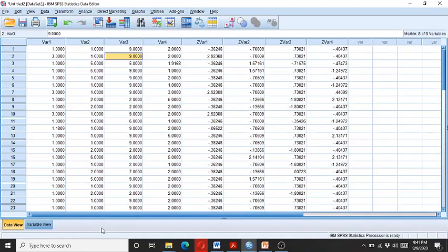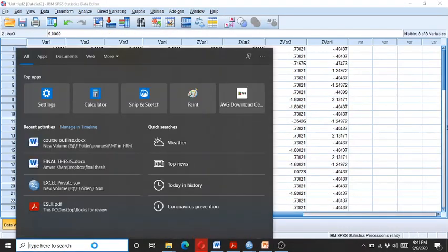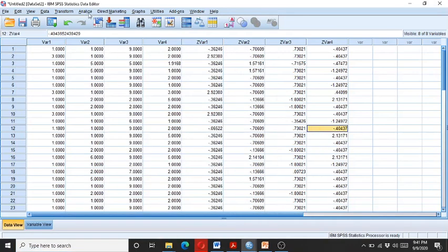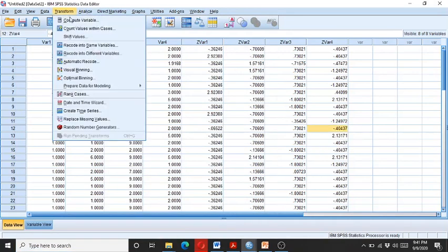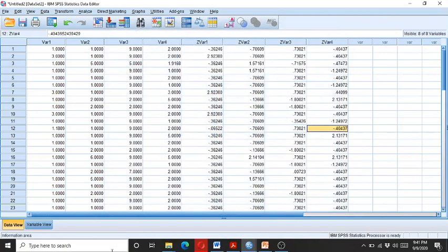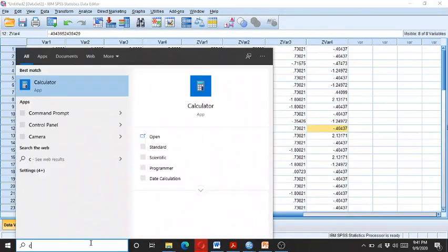So for taking the log or the square root you can either use the transformation. Go to the compute and here you can see the log. The other manual way is go to the calculator.